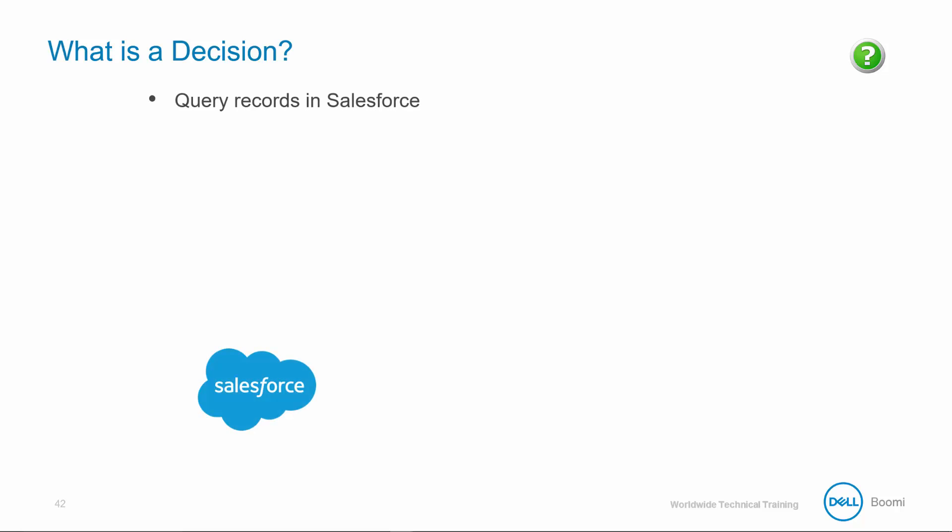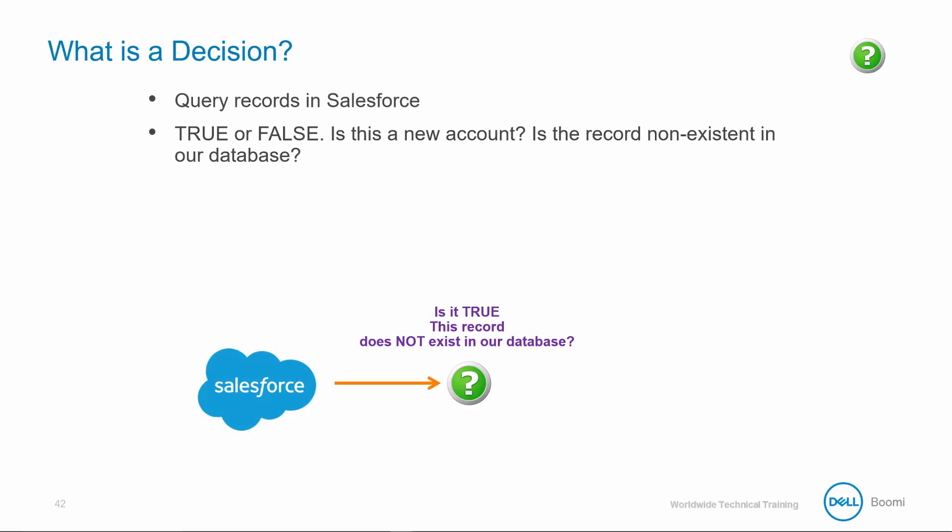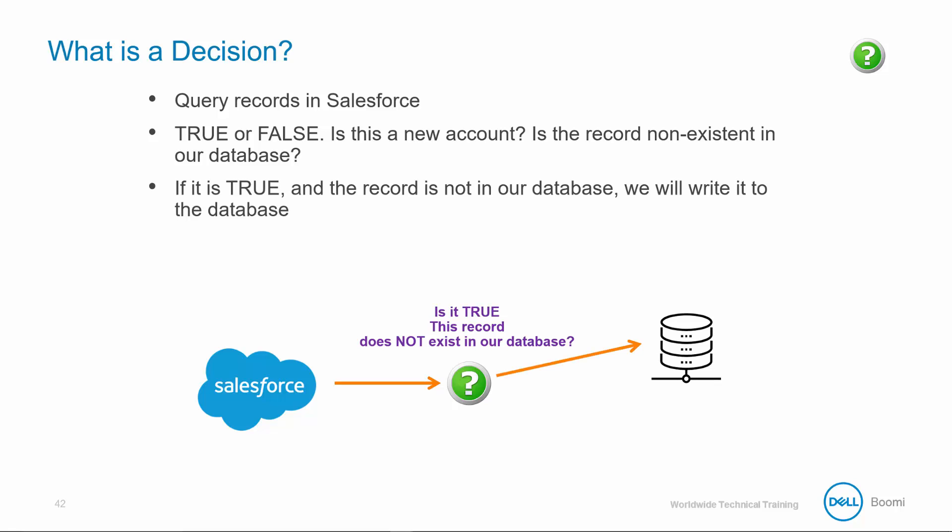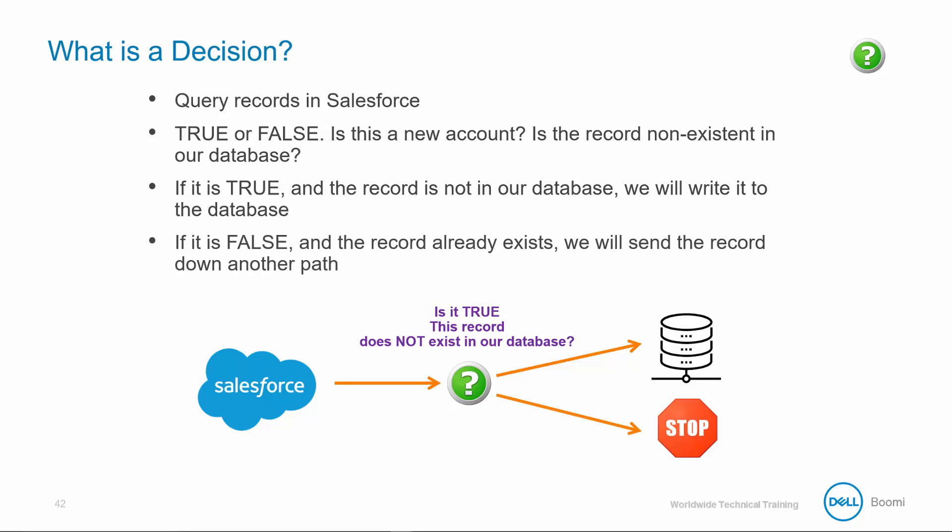In our example, we're querying Salesforce records and then testing to see if they exist in the database. If it's true and the record does not exist, we want to send it down a unique path to create the record in the database. If the record exists, we want to send it down another path and filter it out of the workflow.